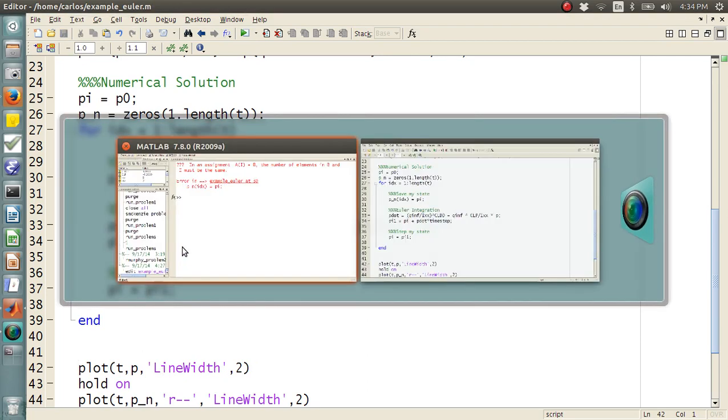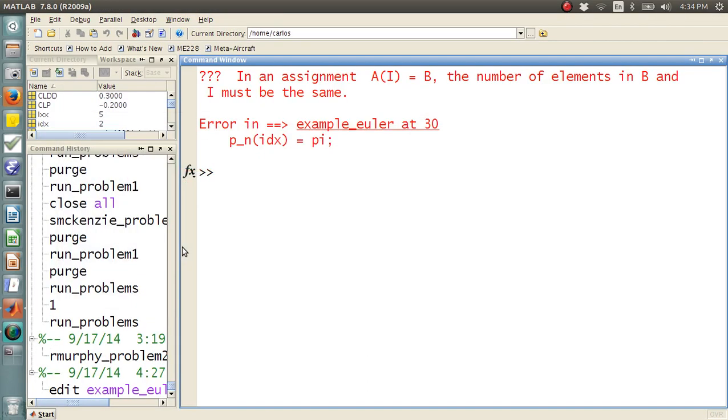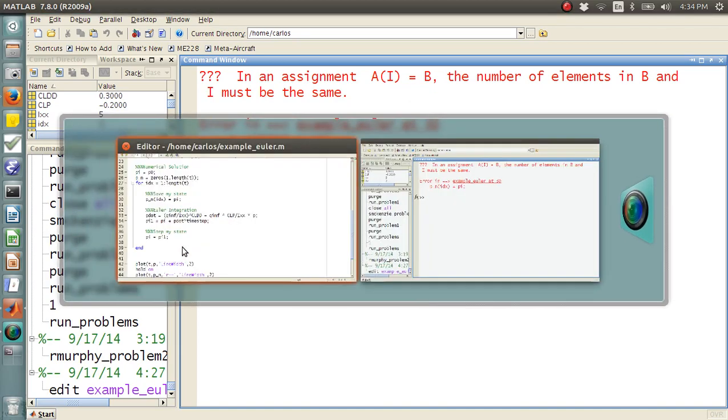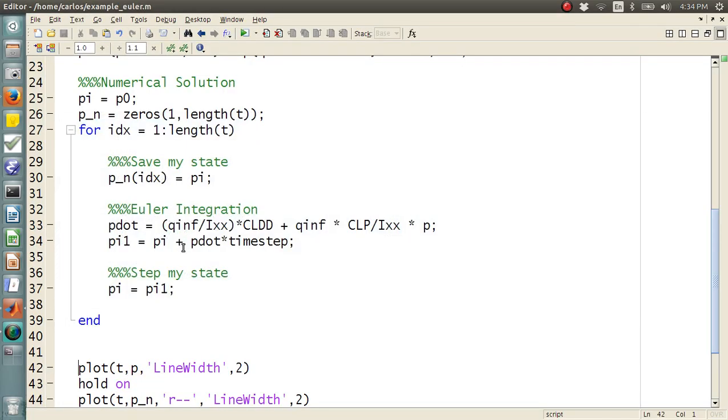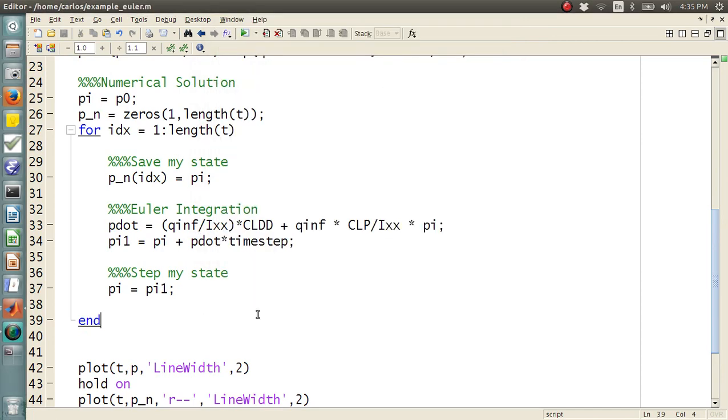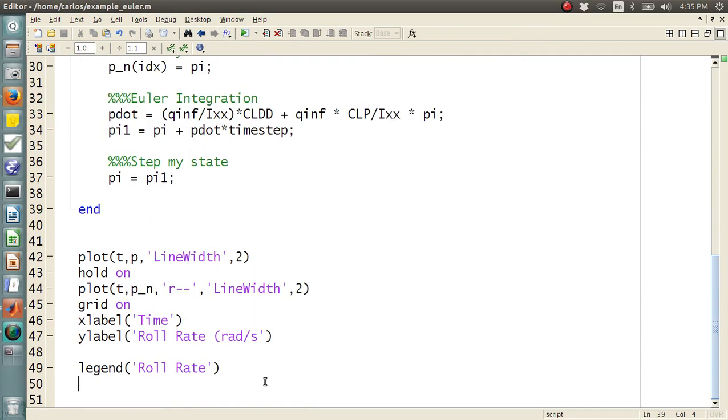Didn't like it. Let's see. Assignment, number of elements in B must be the same. Okay, so in this equation here, it's PI. And that should be it. There we go. So, look at that. So, there's our analytical solution and our numerical solution. We didn't add it in the legend numerical solution.